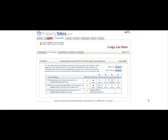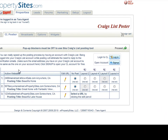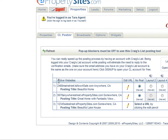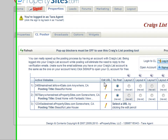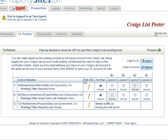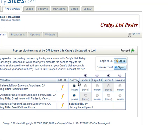After clicking on the CL Poster tab, you'll notice the different columns. The first column shows your active websites that you can post to Craigslist. The second column is the Edit URL column, which is where you would go to change the Craigslist URL a property will be posted to. Then you have your No Post column, which means it has never been posted. You also have your different layout columns, which gives you a choice of which layout you would like.